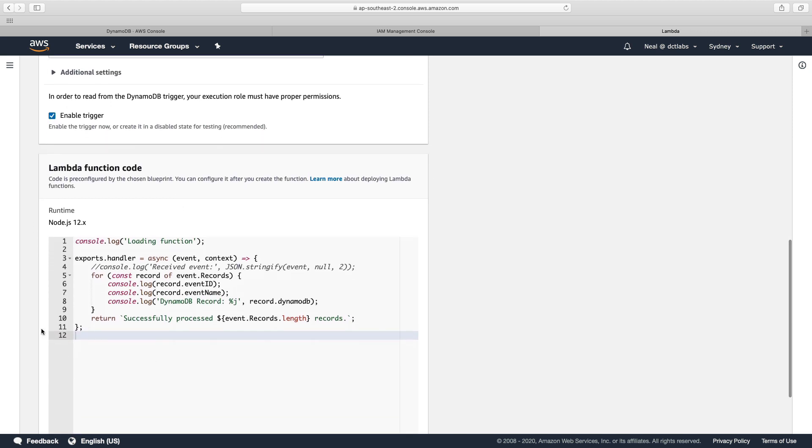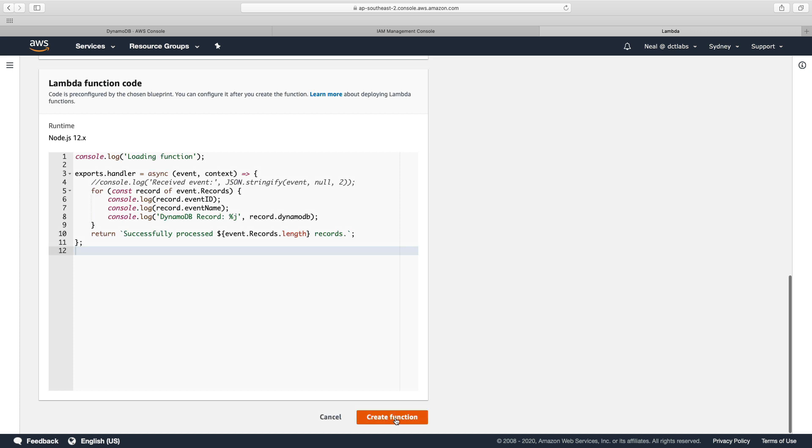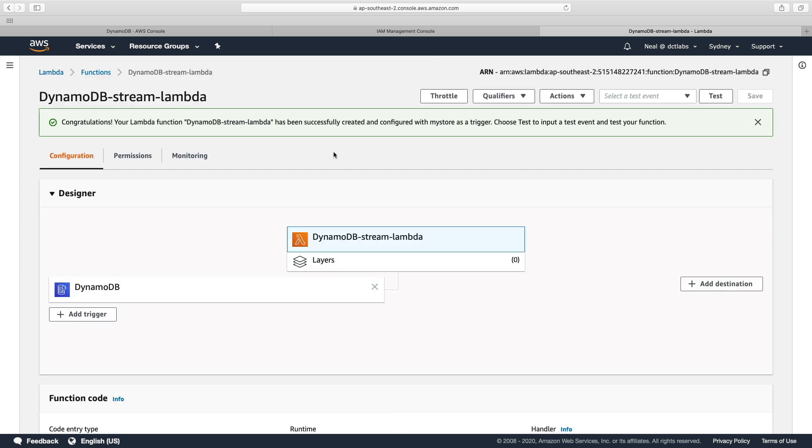And we can see that it's got some code here. And all that code is going to do is write an entry to CloudWatch logs with the information of the record that was added to the DynamoDB stream. So let's go down and create function. So that's it. It looks great. We've got our Lambda function. It's been successfully created and configured with my store as a trigger.